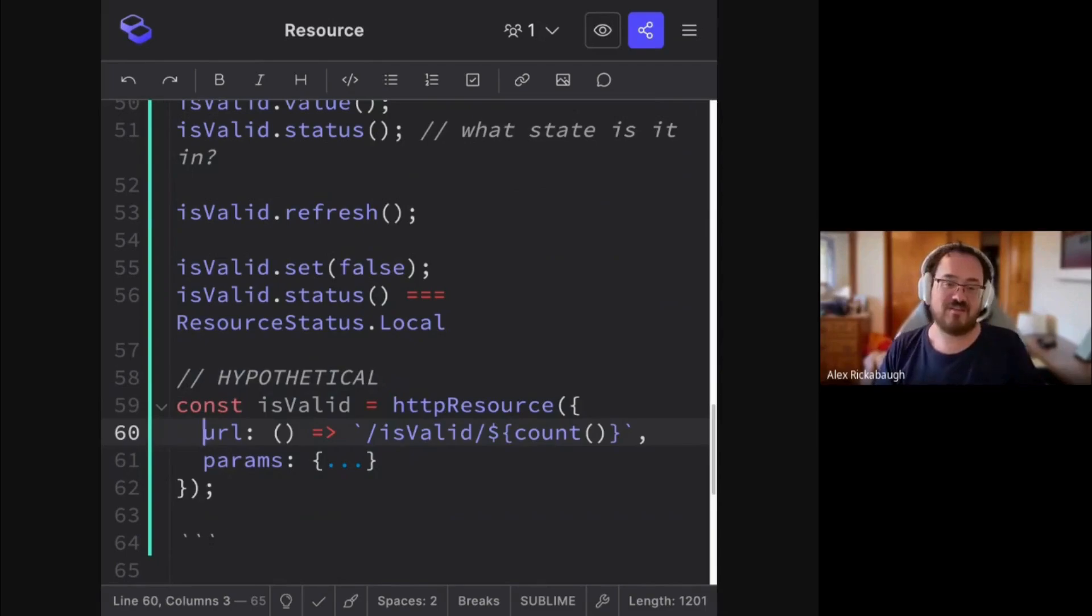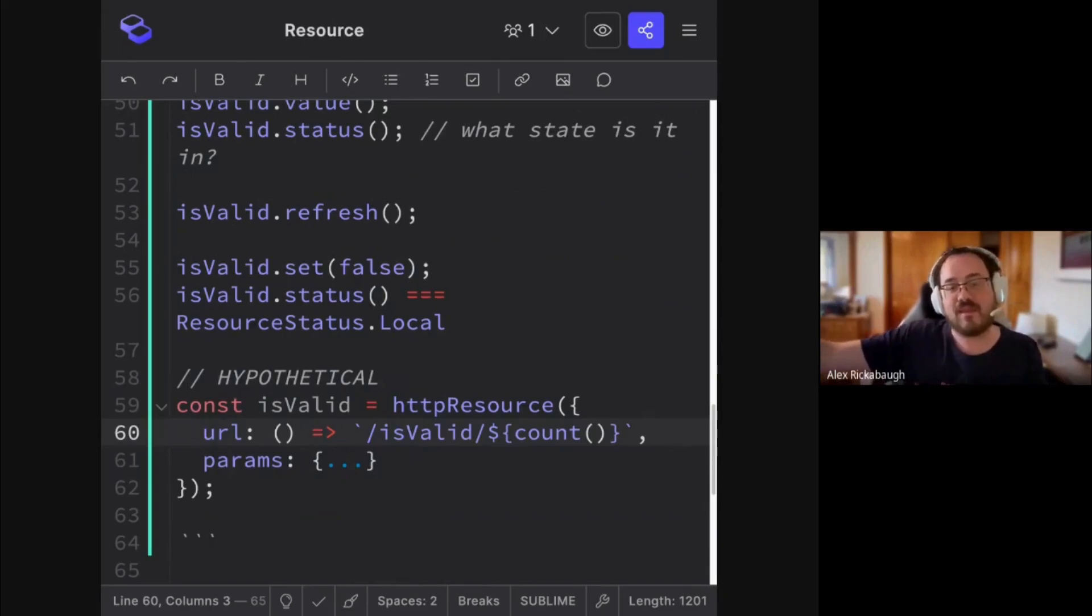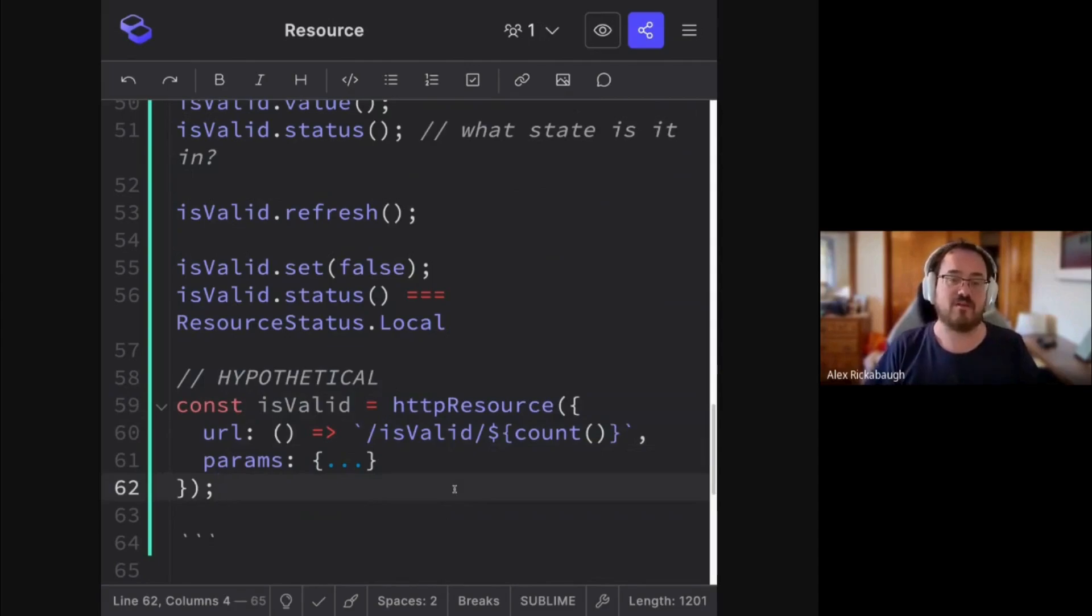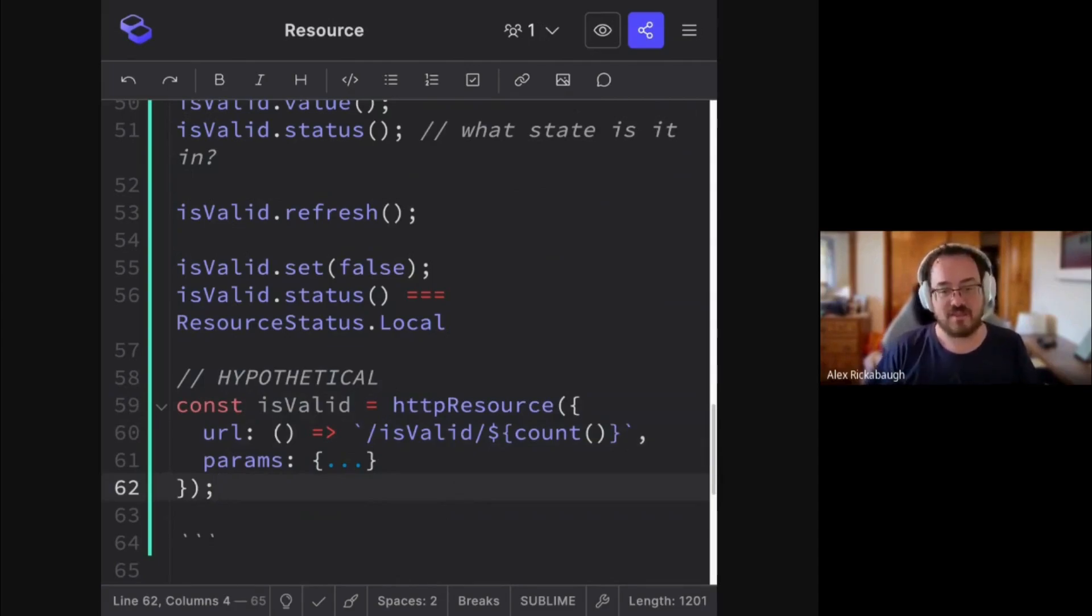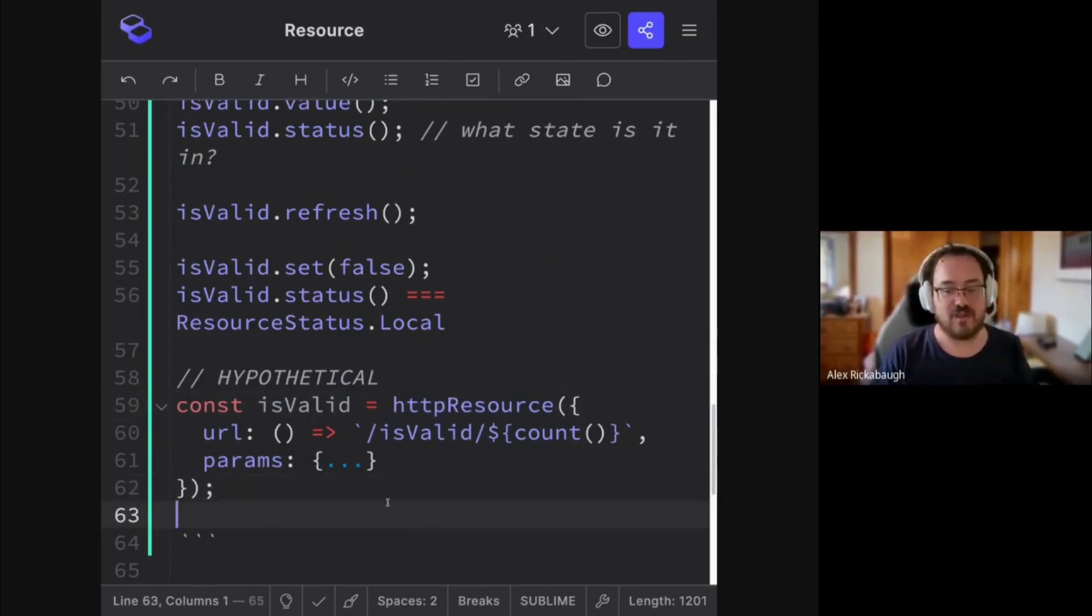The idea is that you can just describe what backend API call you're trying to make, and HTTP resource will use HTTP client under the hood with the whole interceptor stack and everything and the testing story behind it. It's just a different interface to HTTP client.